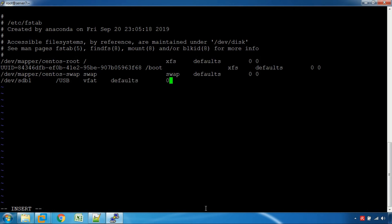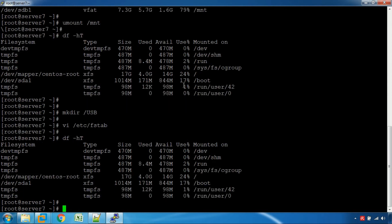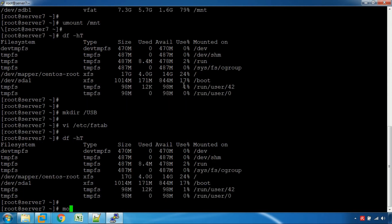Set the dump value to 0. Set the pass check value. Save the file. Then run the command: mount -a to apply the permanent mount.